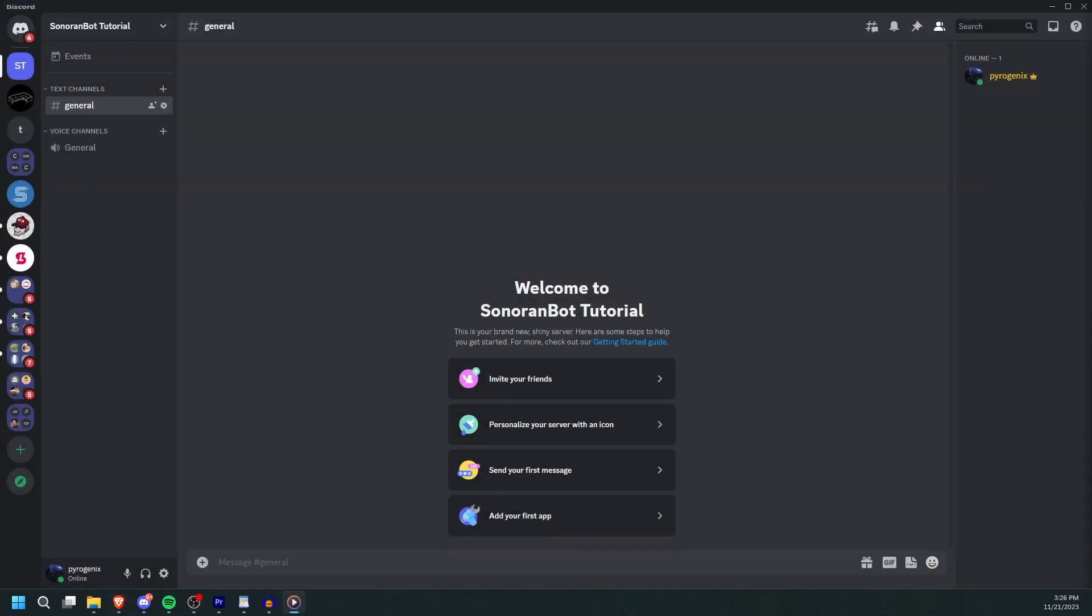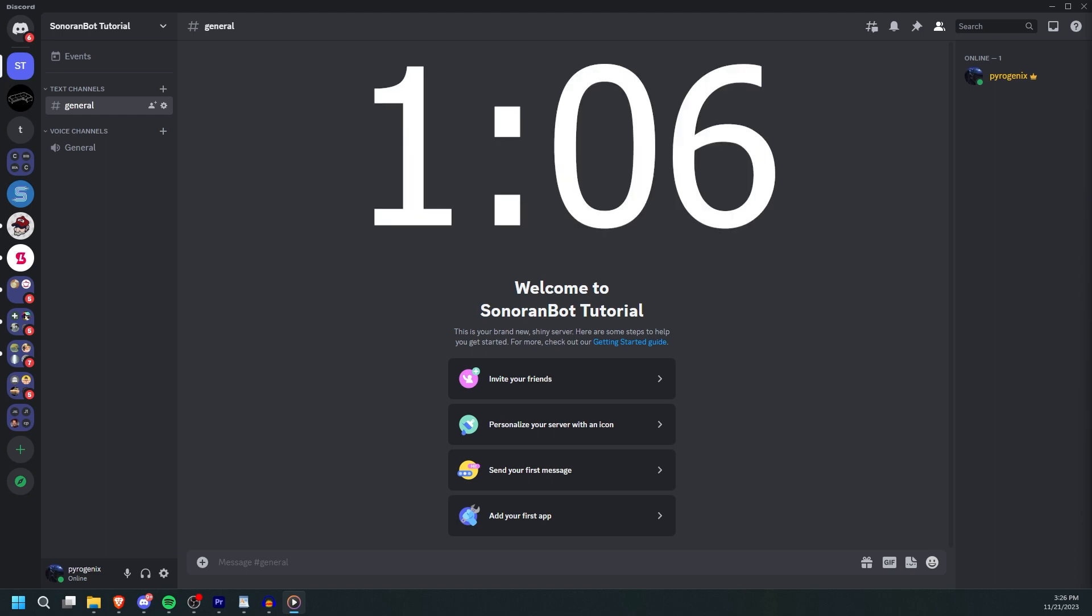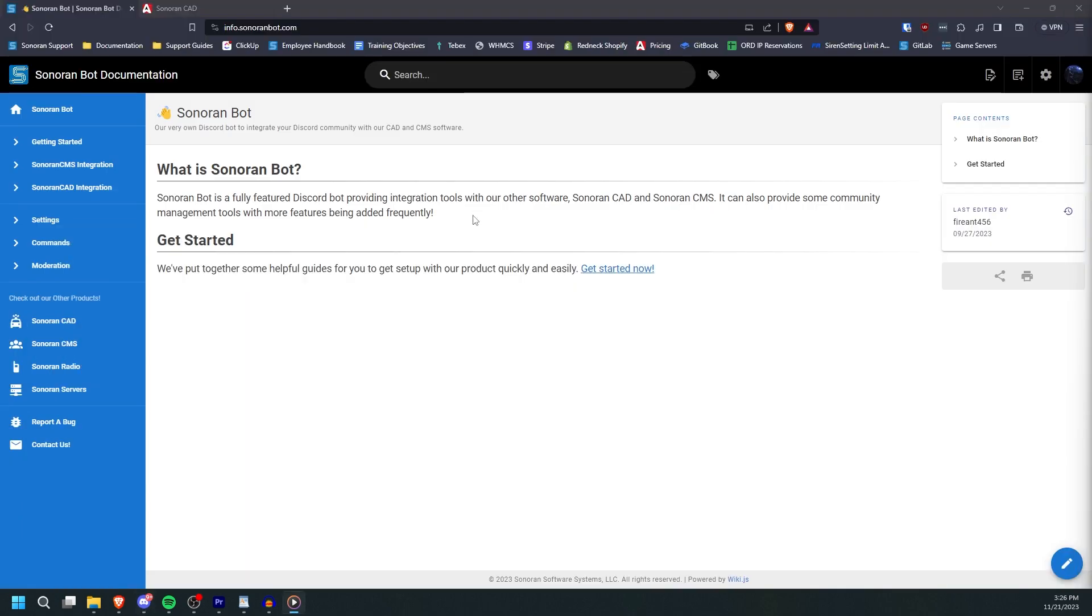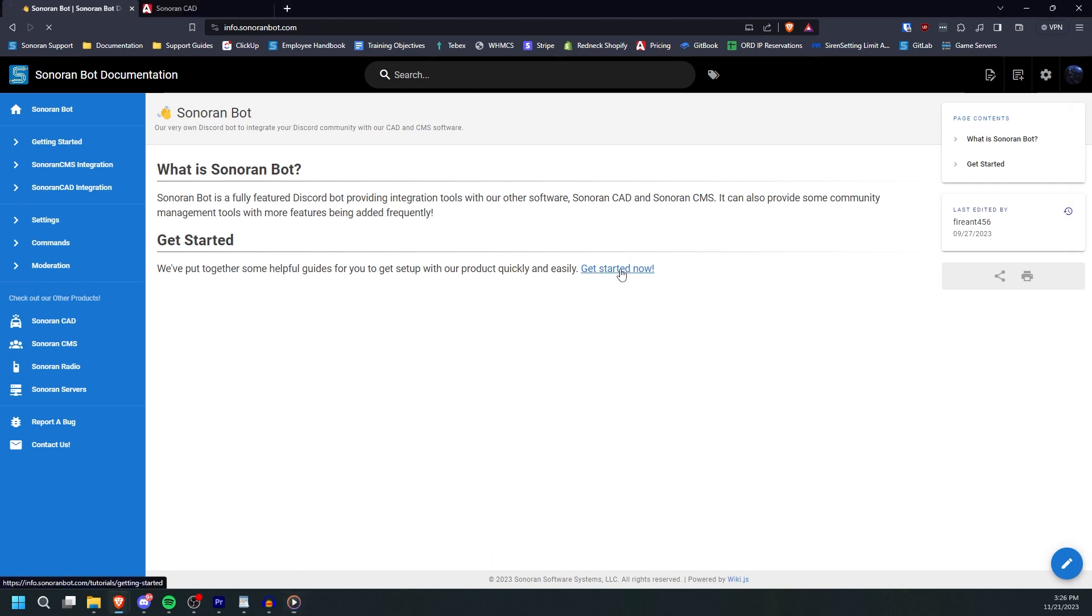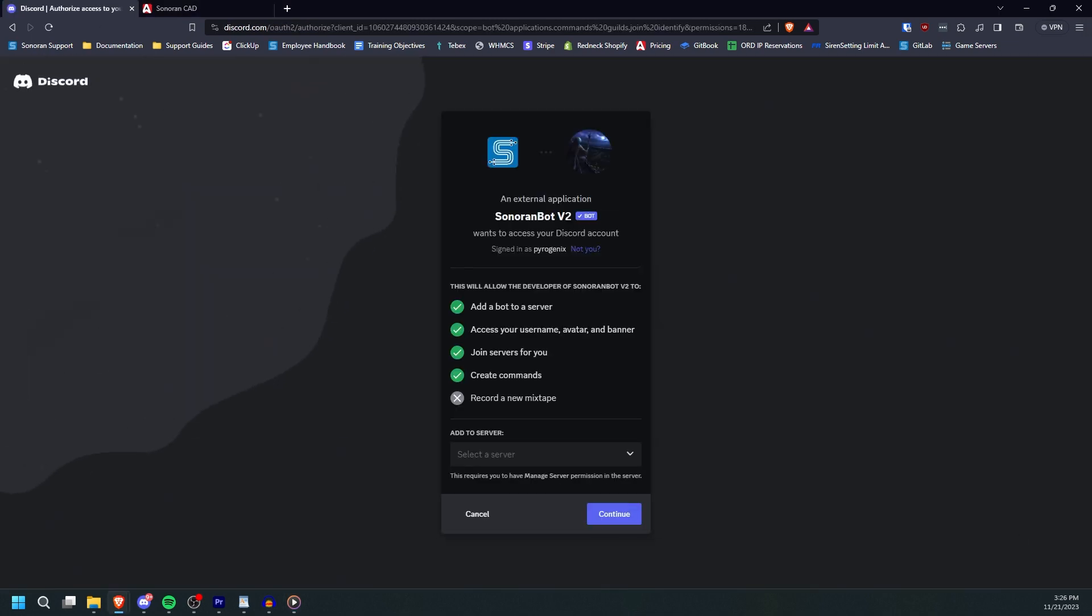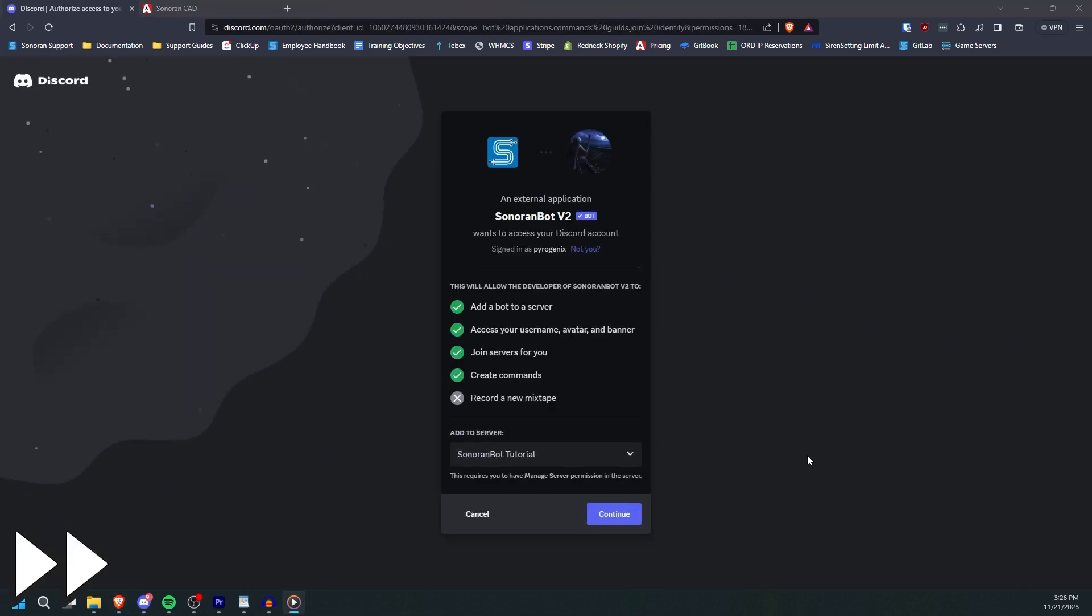If you have linked your Discord to CAD before, then you can skip ahead to the timestamp on screen. If not, then head to sonoranbot.com and click Get Started Now.